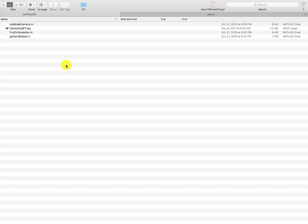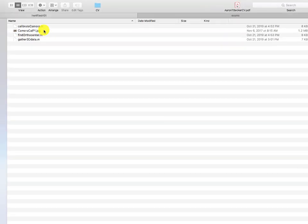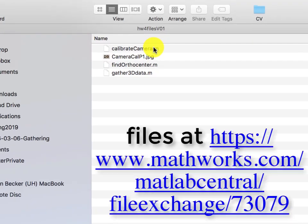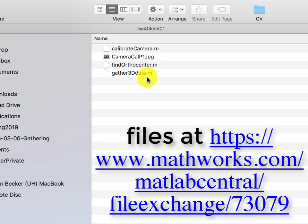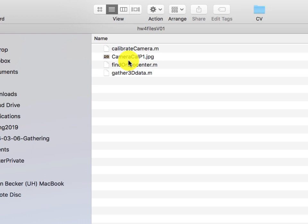For this to work, you're going to need three M files, the calibrate camera, find ortho center, and gather 3D data. And then you'll need your image in there. I've called mine cameracalp1.jpg. Just remember whatever that name is.